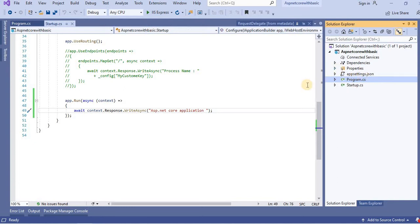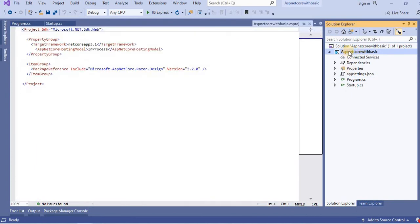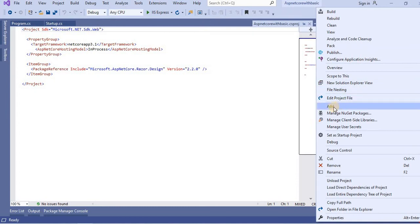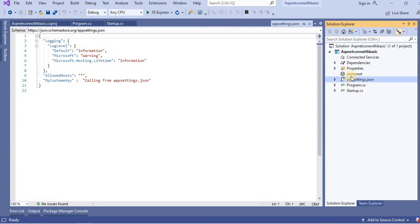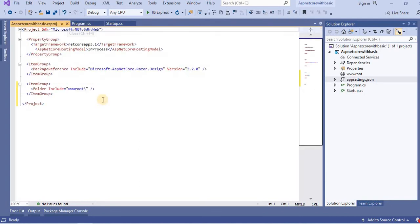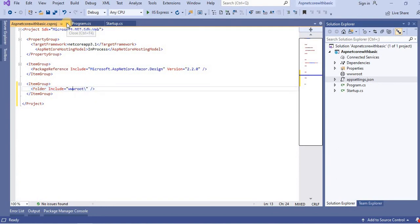When we go to the project, we can see that currently we do not have a folder called wwwroot. Let's add that folder first. Right-click on this project, select Add, and create a new folder called wwwroot. Once we create it and hit Enter, we can see the folder wwwroot has been created for us. As we saw in part 2 of this tutorial series, the reference also goes to the .csproj file as a folder include for wwwroot.